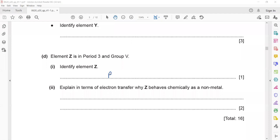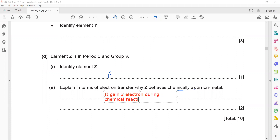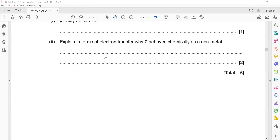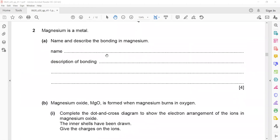In terms of electron transfer, why does element Z behave chemically as a non-metal? The general tendency of non-metals is that they gain electrons. Element Z behaves as a non-metal because it gains 3 electrons during a chemical reaction.